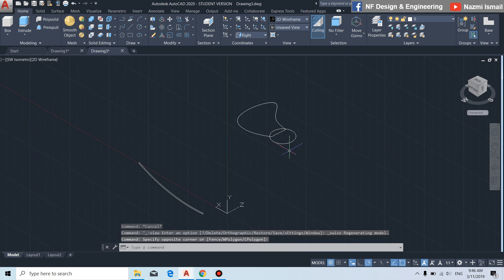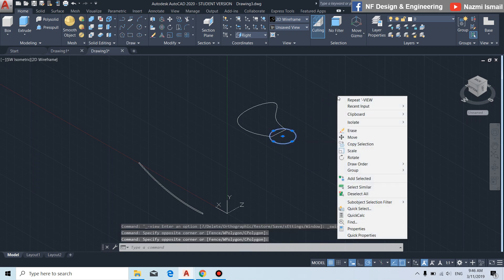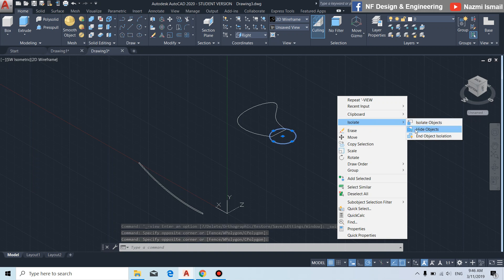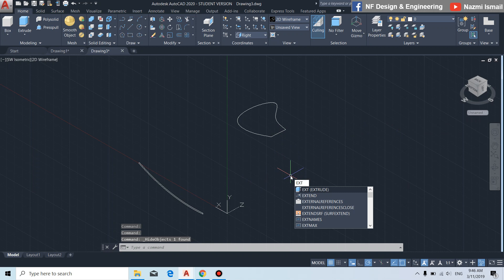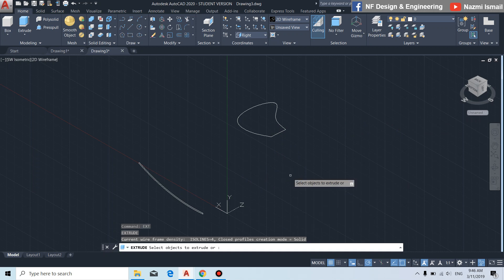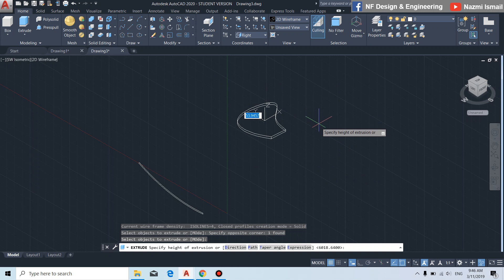For this circle, we can isolate it first — select the circle, right-click, then isolate. By using the extrude command, press enter, select this object, press enter.